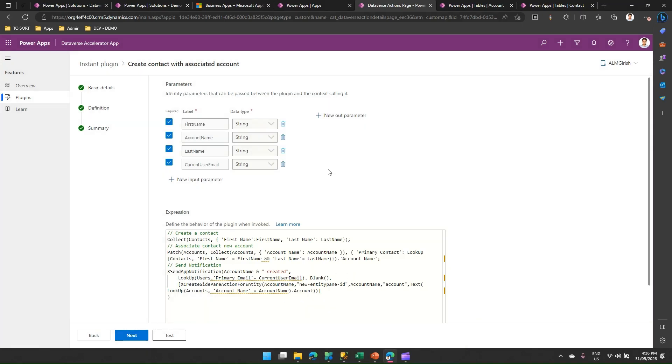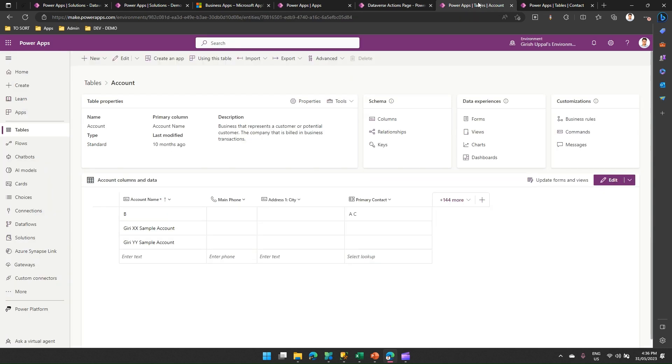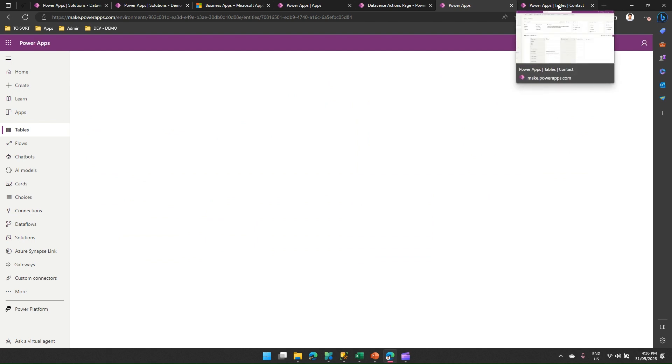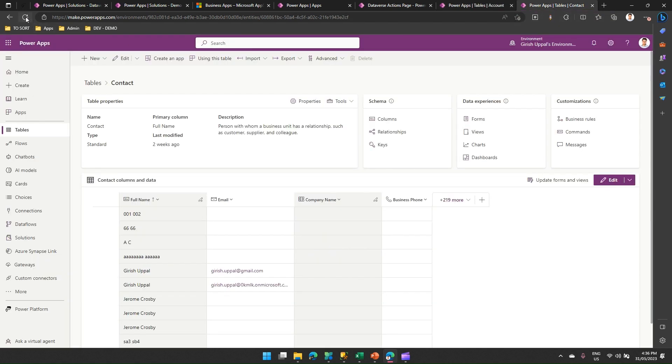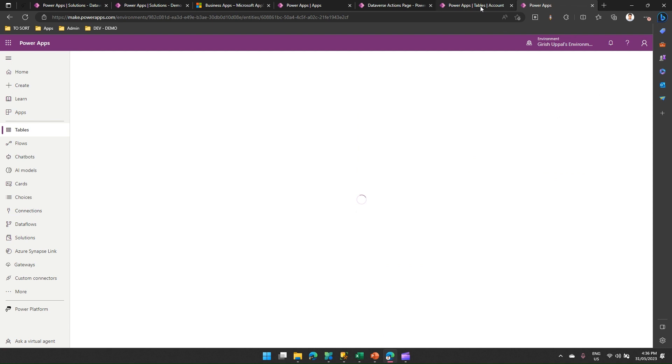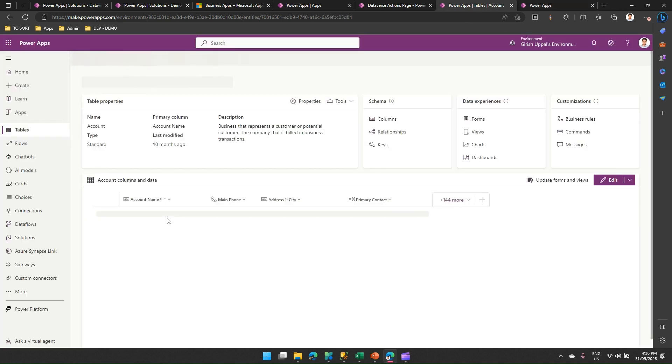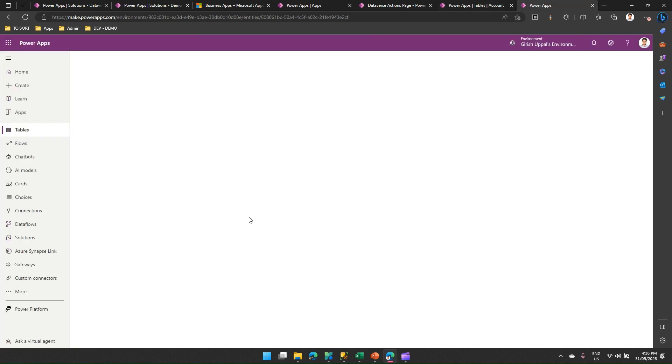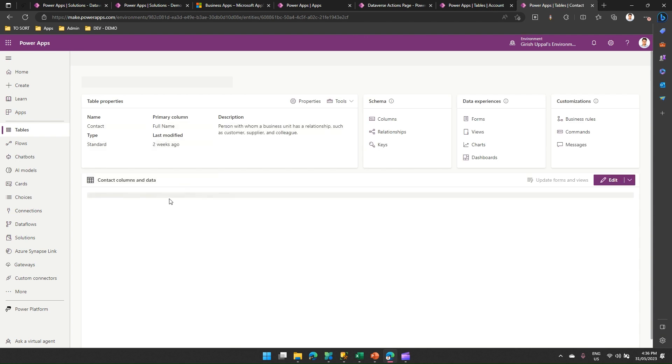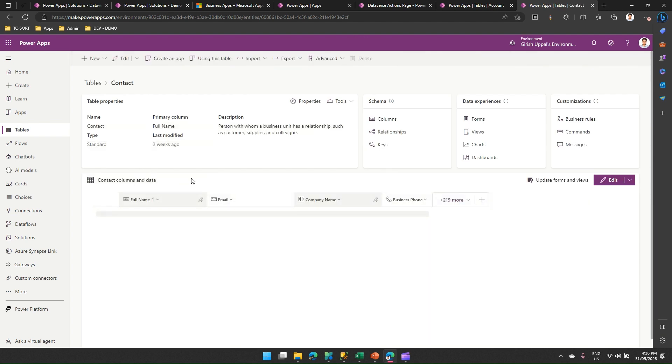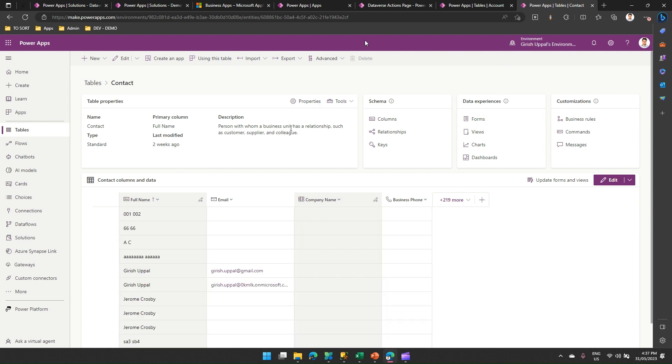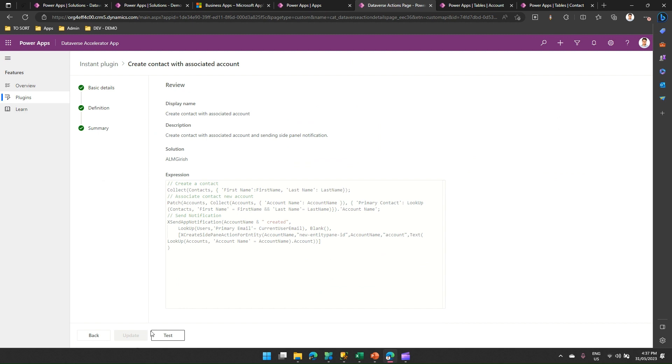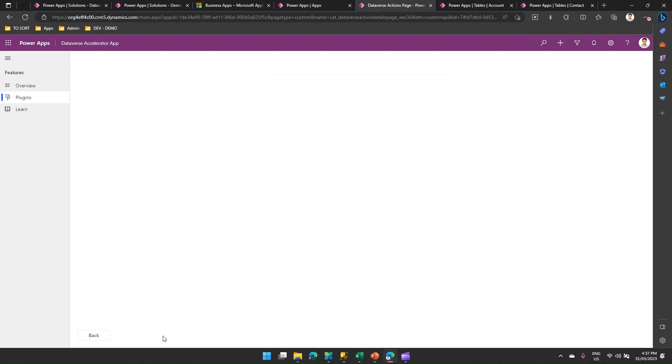Before we even do this exercise, let me show you my account table. I just refresh this account table. This account table and there's another table called as contact. I just refresh this also. So I have account table, which has a couple of records. I have a contact table, which has a couple of, or maybe more than 10 records in it. What I'm going to do is when I run this plugin, click here, click next, click test.